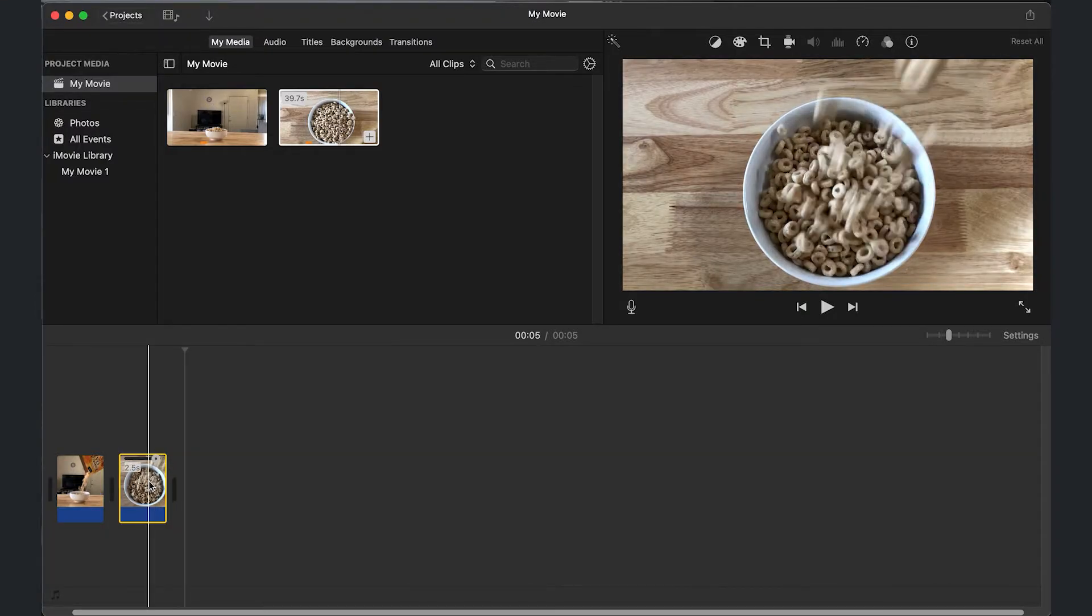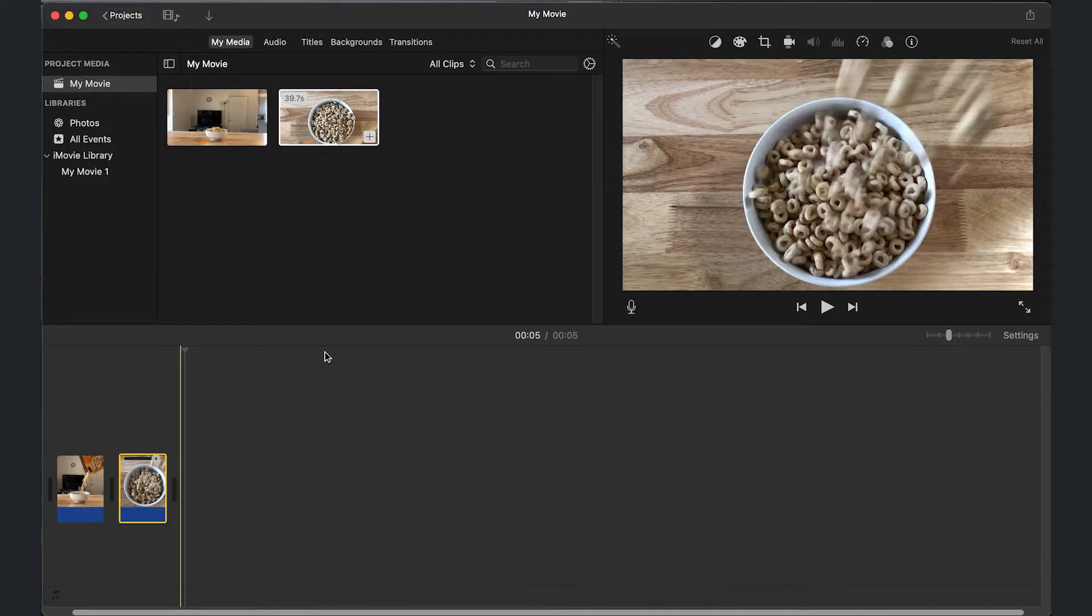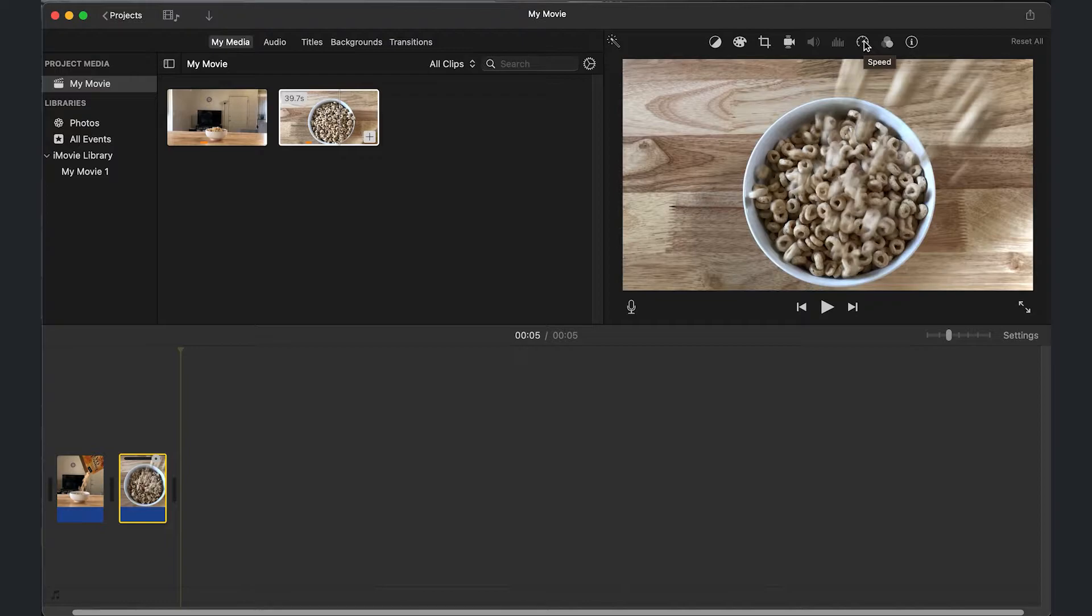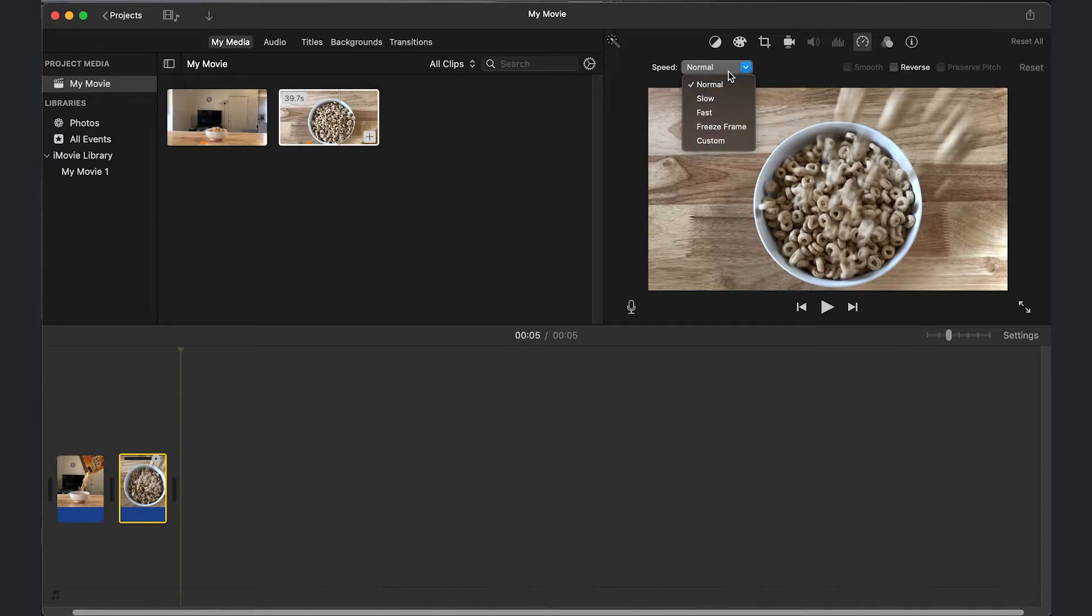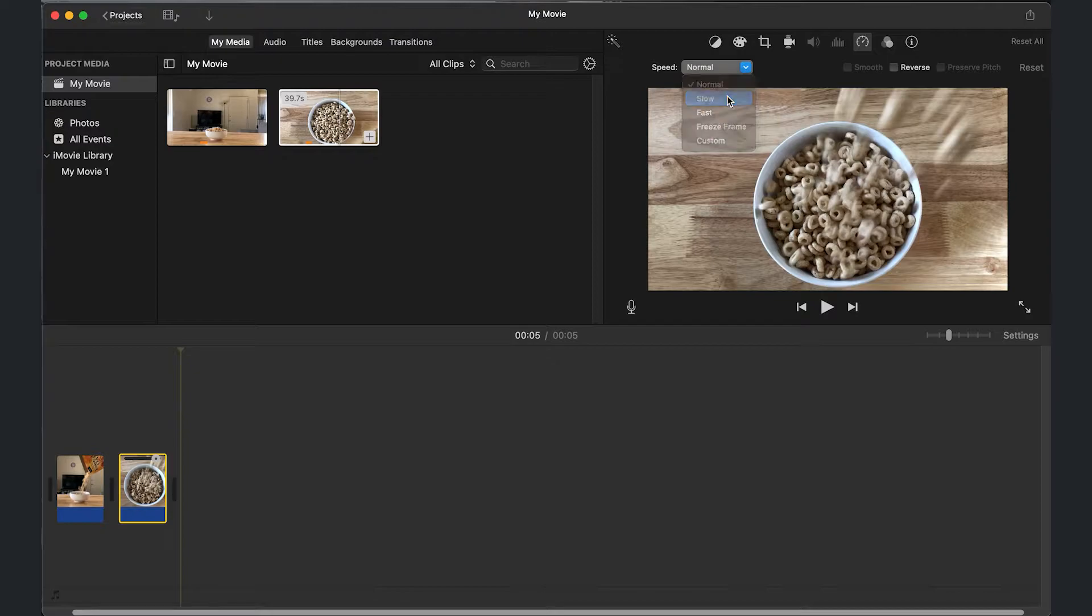Make sure the clip is selected. Go to your top right. There's a speedometer. And if you hover over it, it'll say speed. And on the left side, there are different speeds that you can choose. I know I want to do slow. So I'm going to select slow.